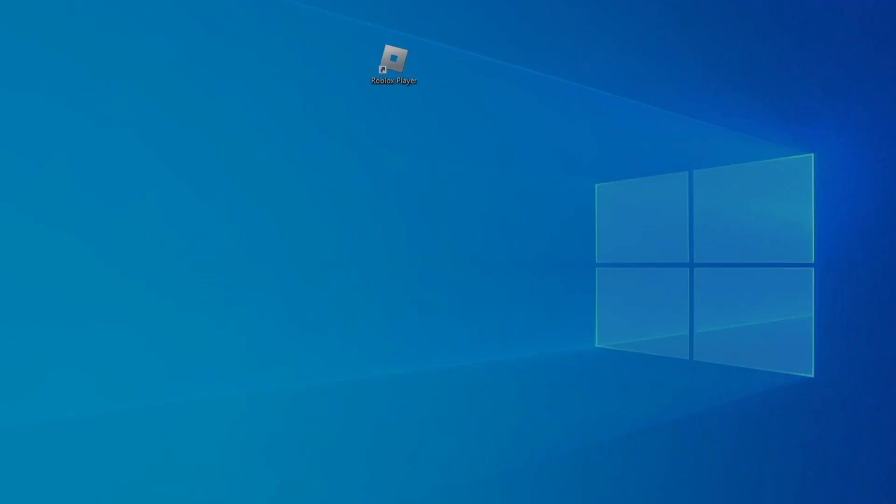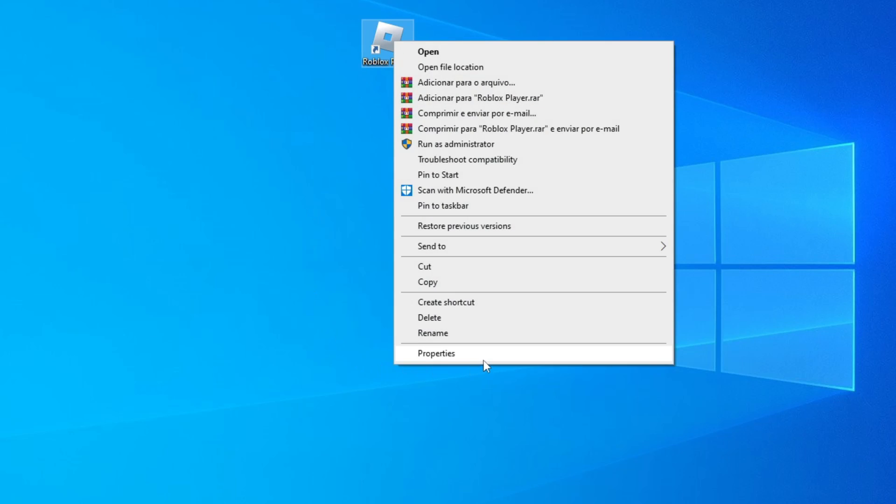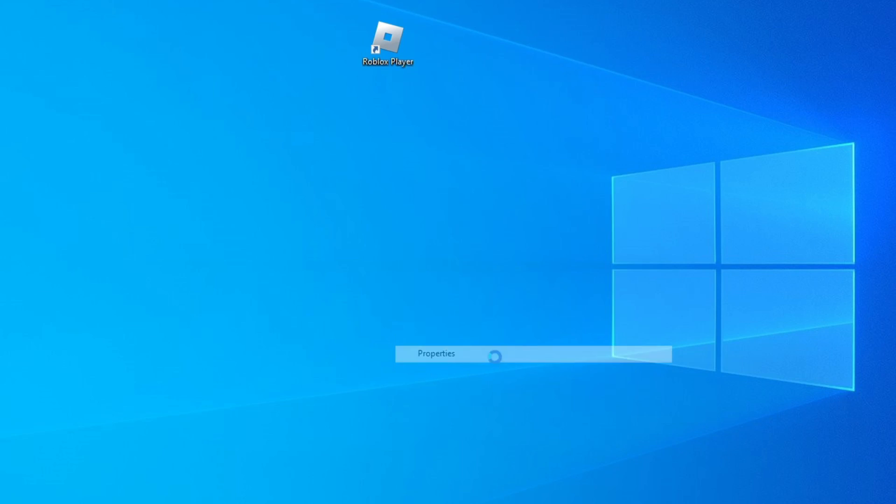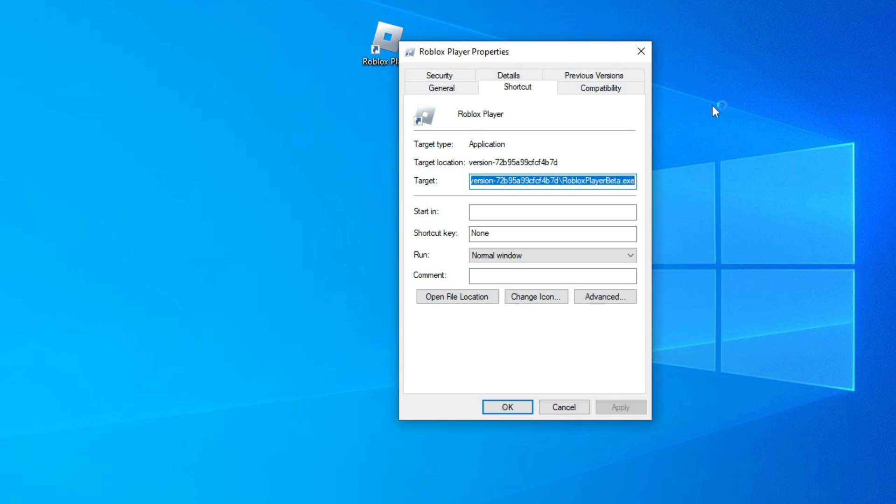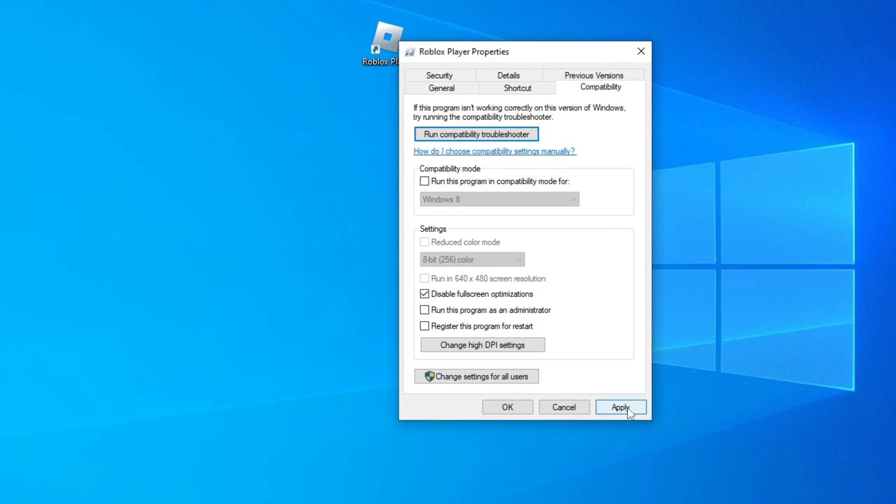Third solution: Change compatibility settings. Right-click on Roblox and go to Properties. Click on Compatibility. Check the Disable Fullscreen Optimizations box and click on Apply and OK.